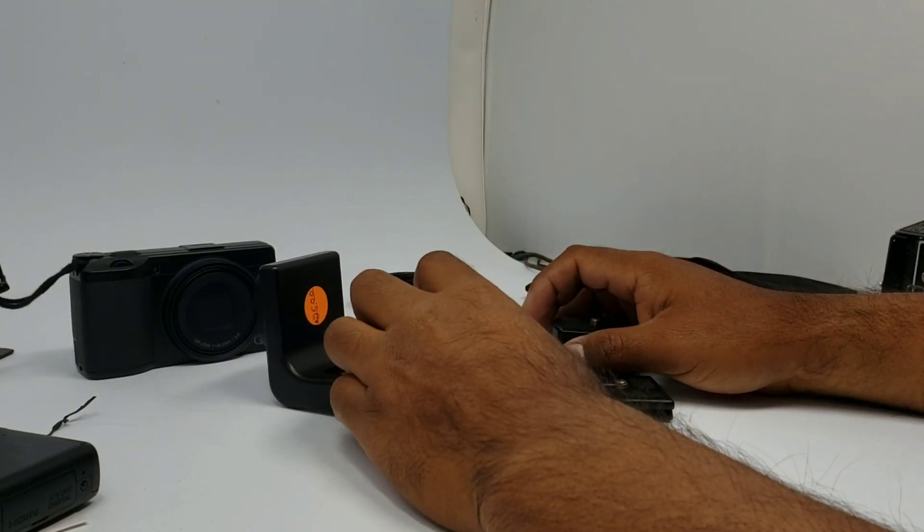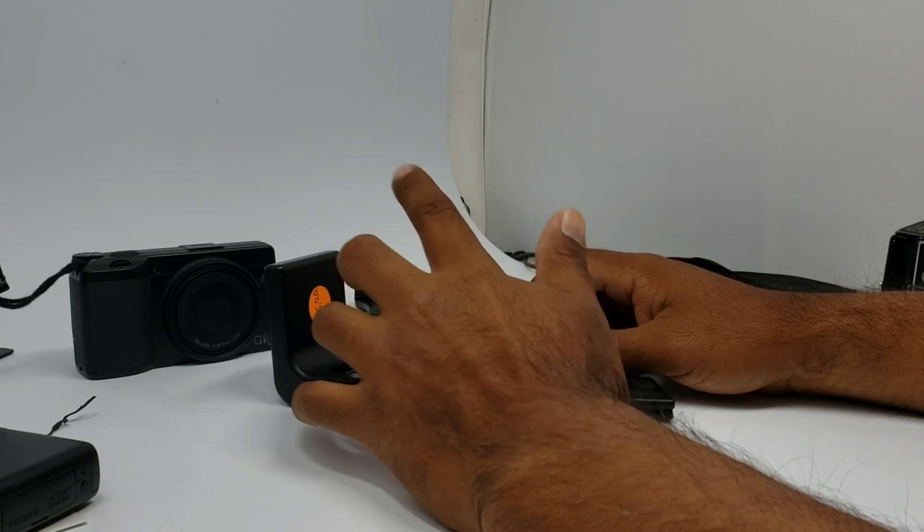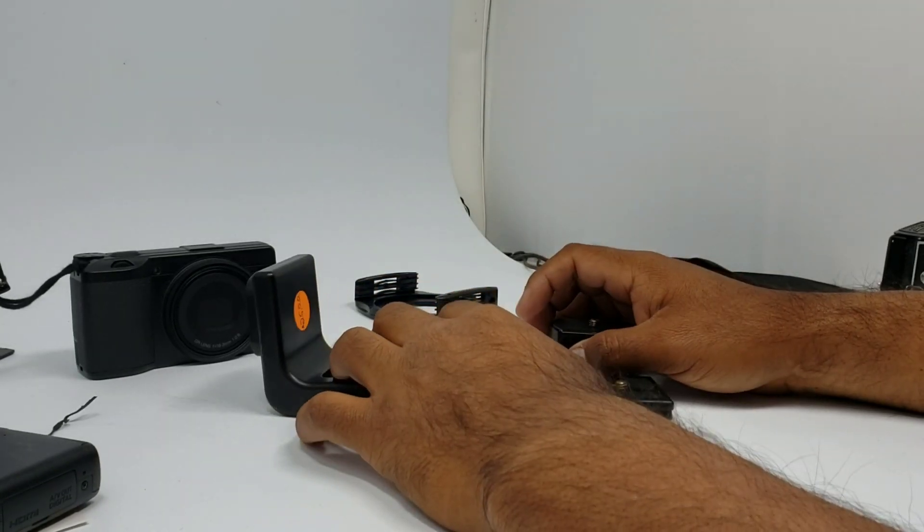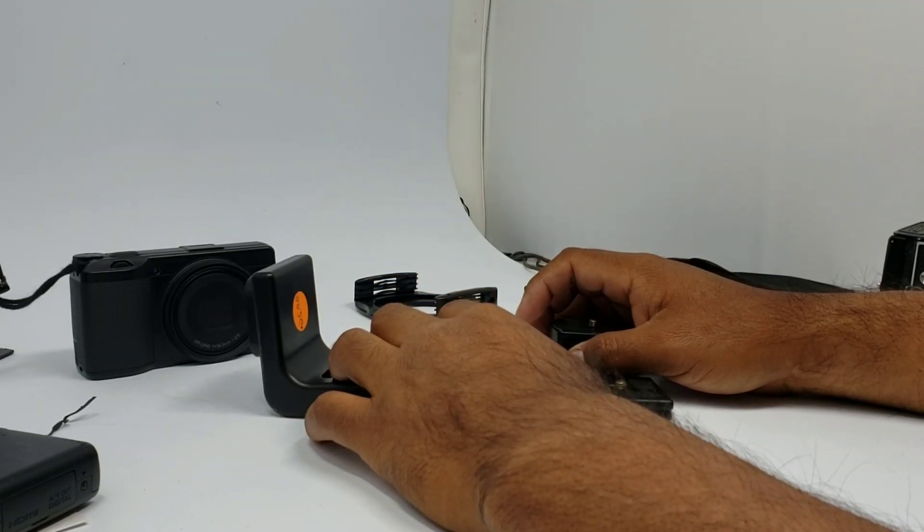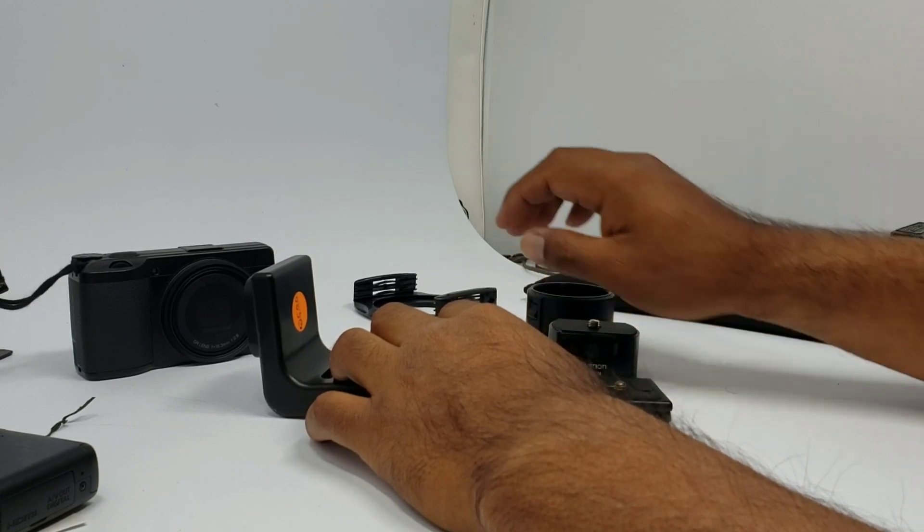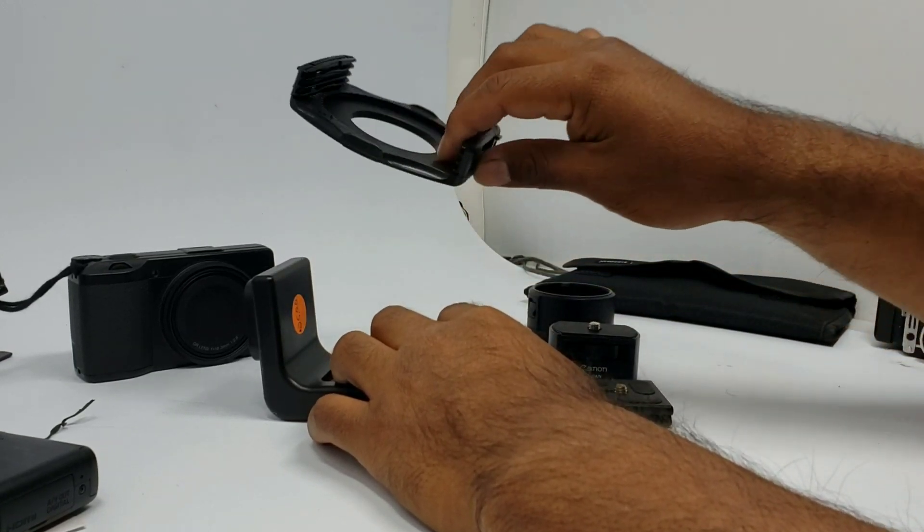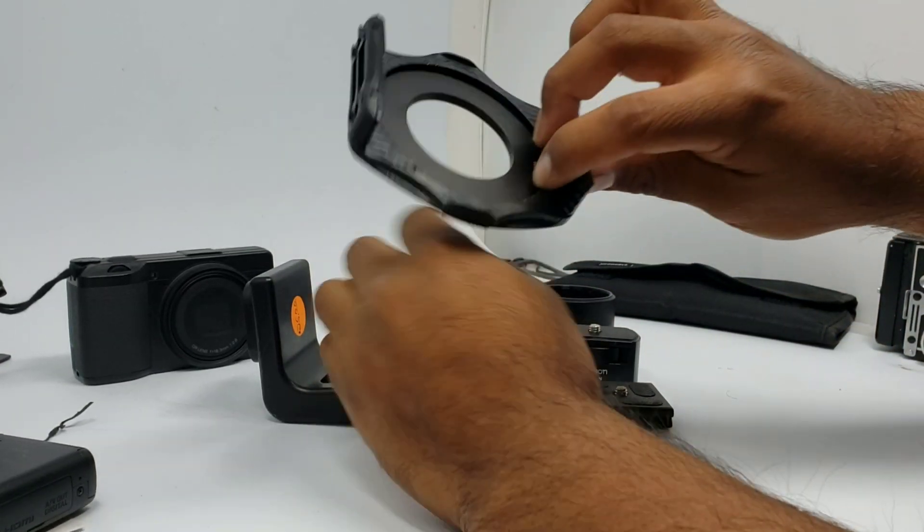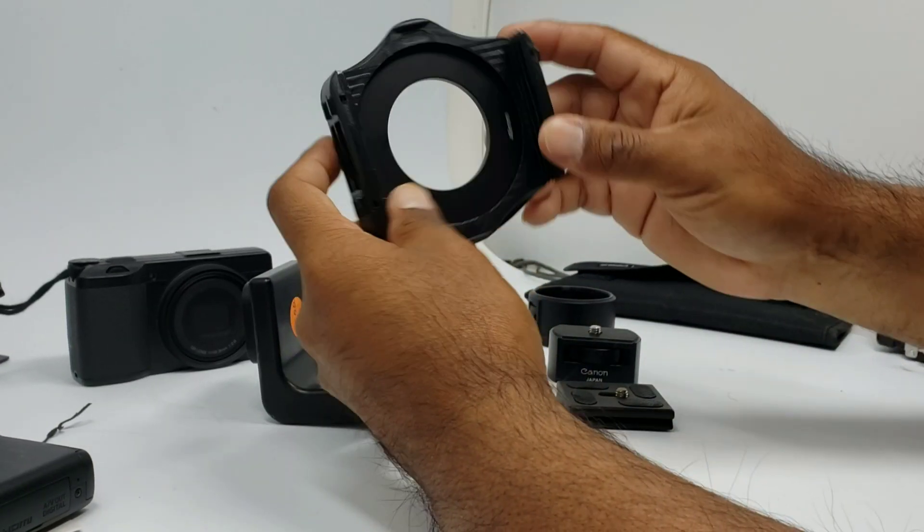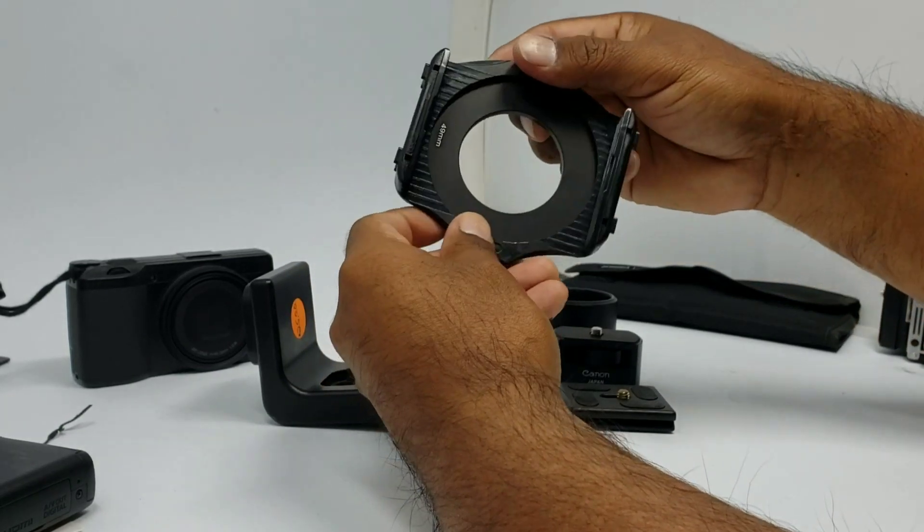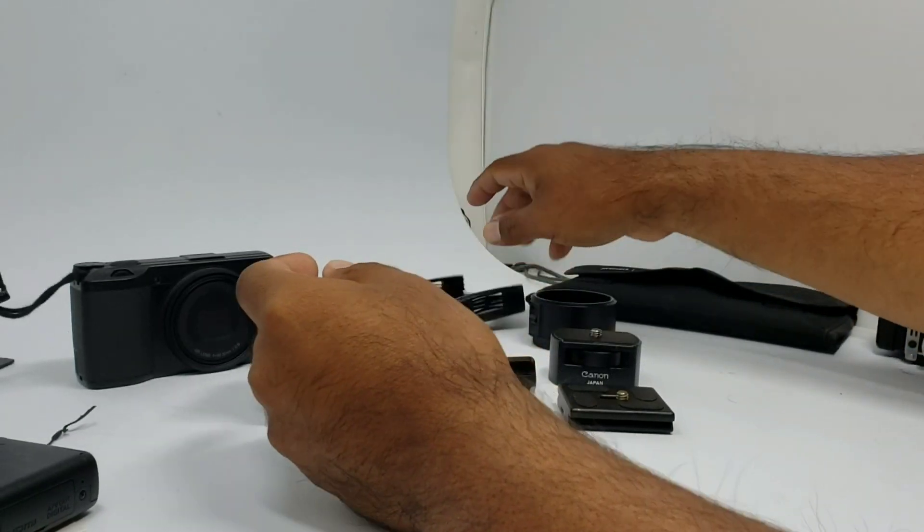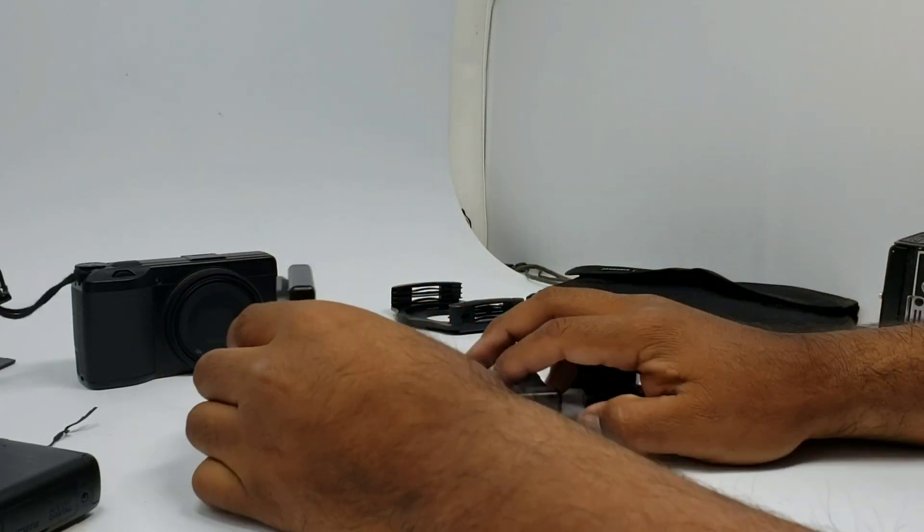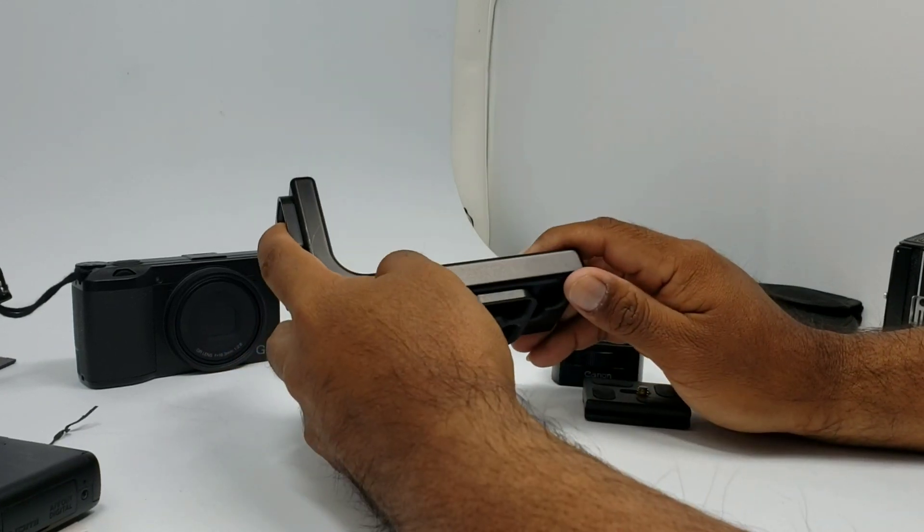Okay then, so I'm here with the Ricoh GR3 again. I want to show you guys my little rig for shooting with filters, these cooking style filters where you slide in the filter.